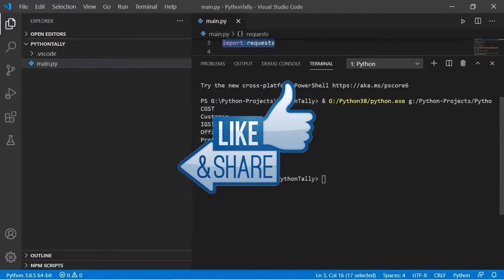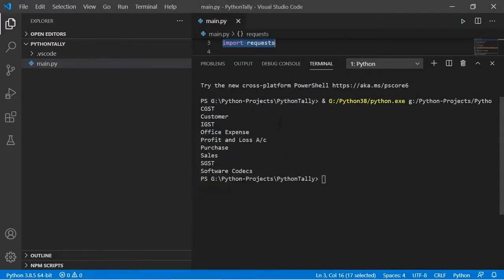Hey guys, I hope you enjoyed this video. If you like this video, please do like and subscribe. I am going to make a lot of stuff with Python and Tally, so stay tuned.